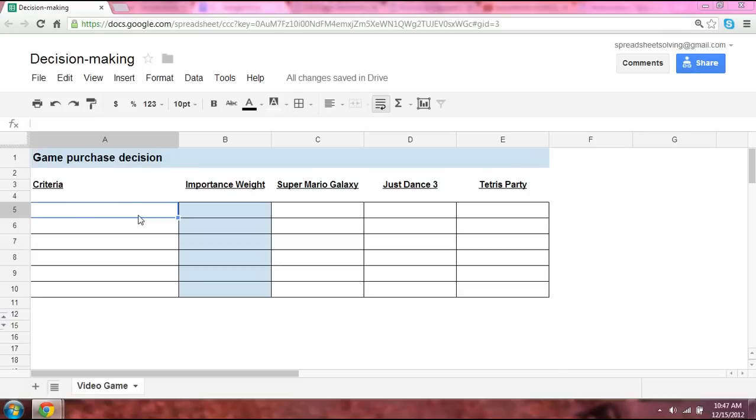Welcome to Spreadsheet Solving. Let's take a look at a pretty neat application of Google Spreadsheets. Spreadsheets can help you make better decisions.